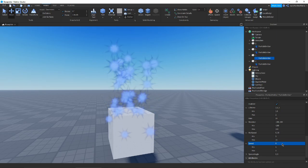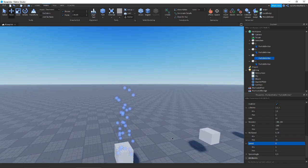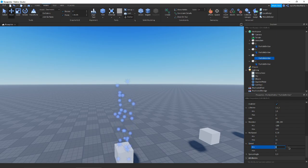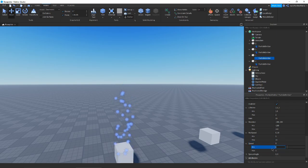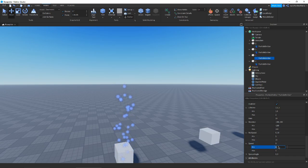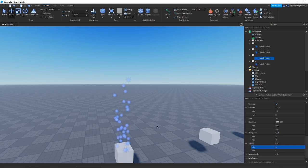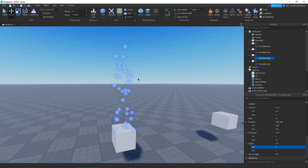Speed is just how fast the particles move. Again we have min/max values — the min is the slowest they move and the max is the fastest. If both values are the same, all particles move at a constant rate. Setting a range adds variation: some move slower, some faster.